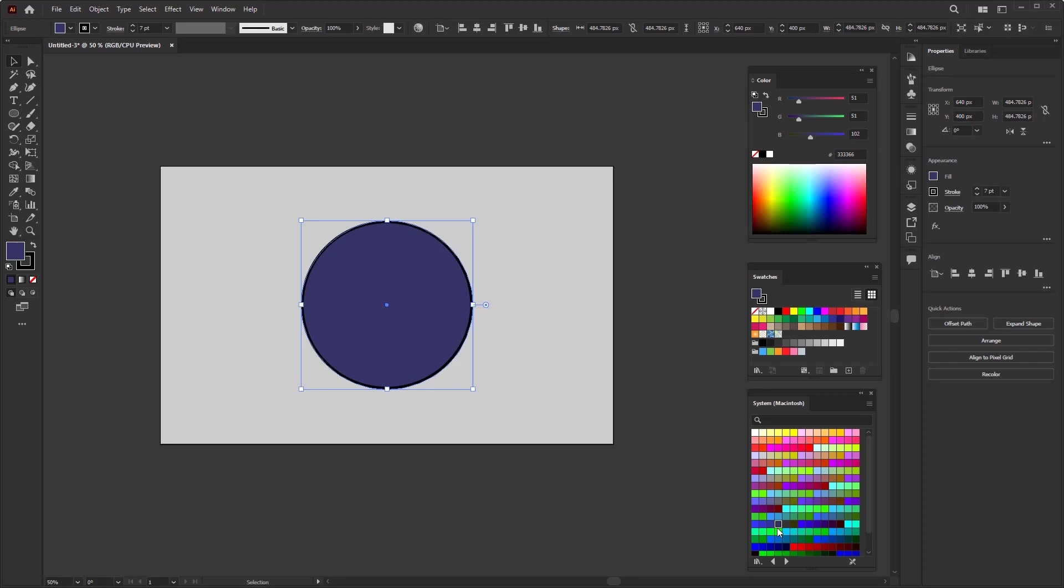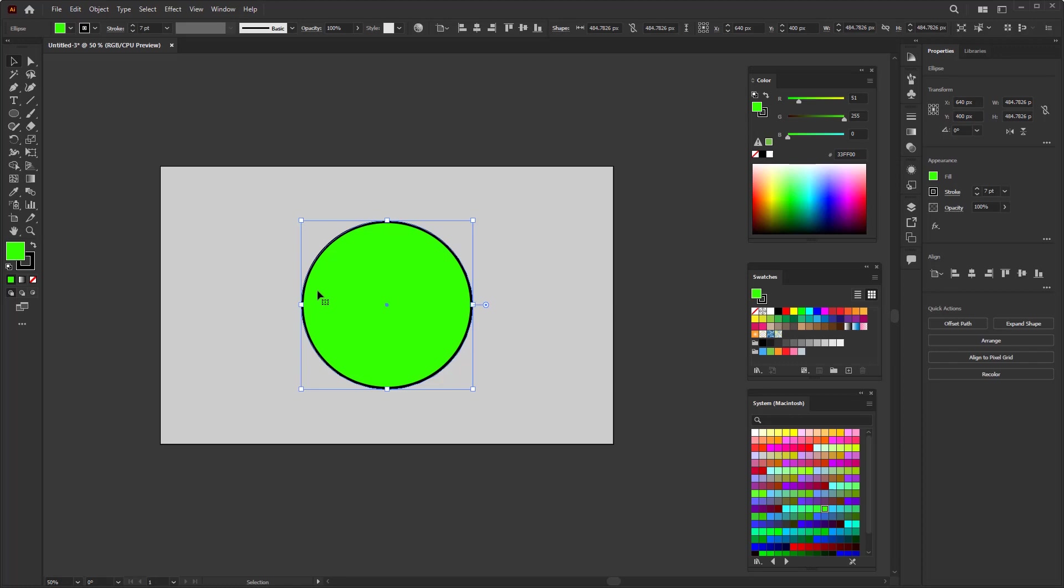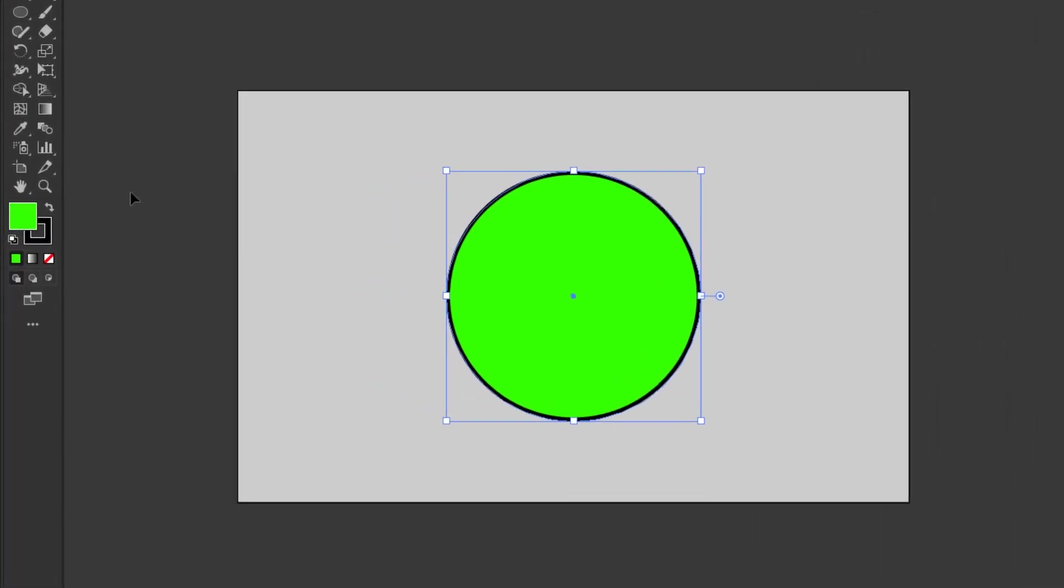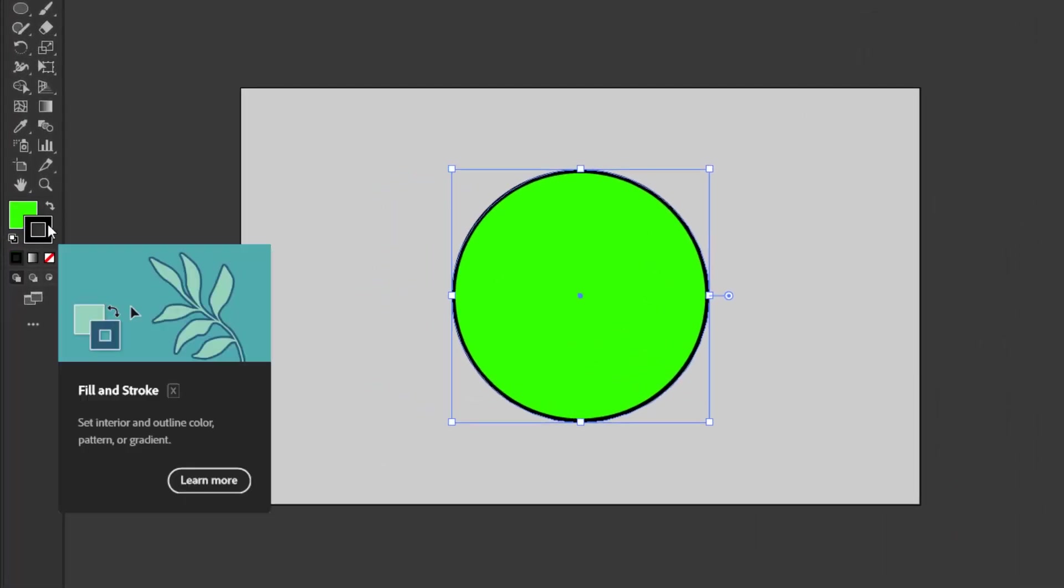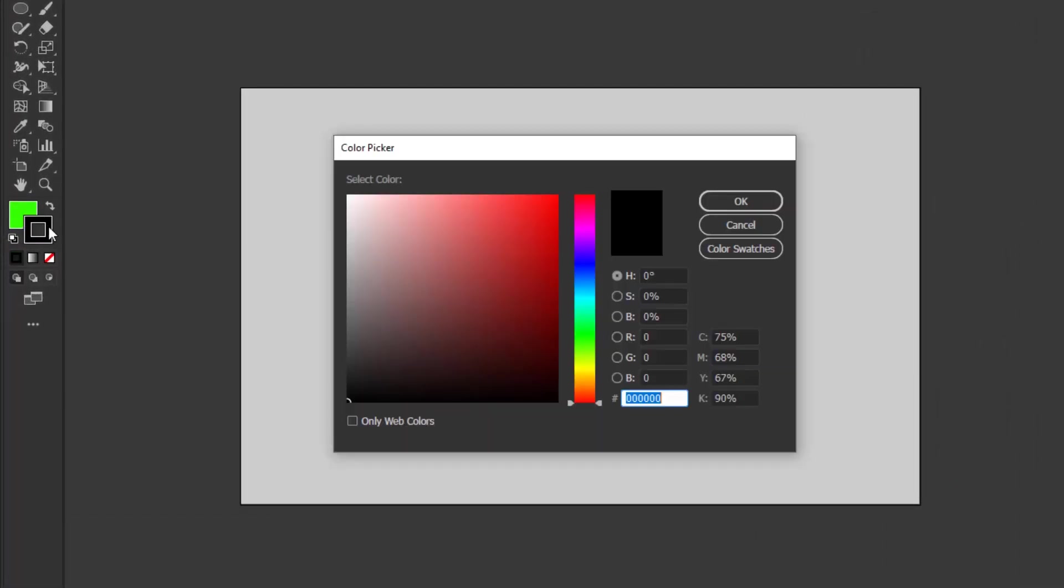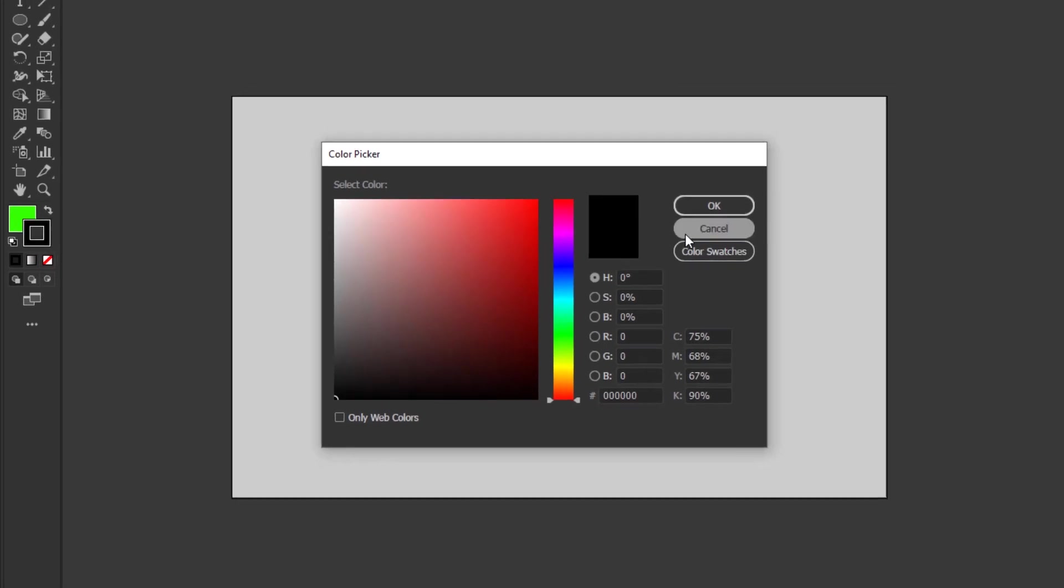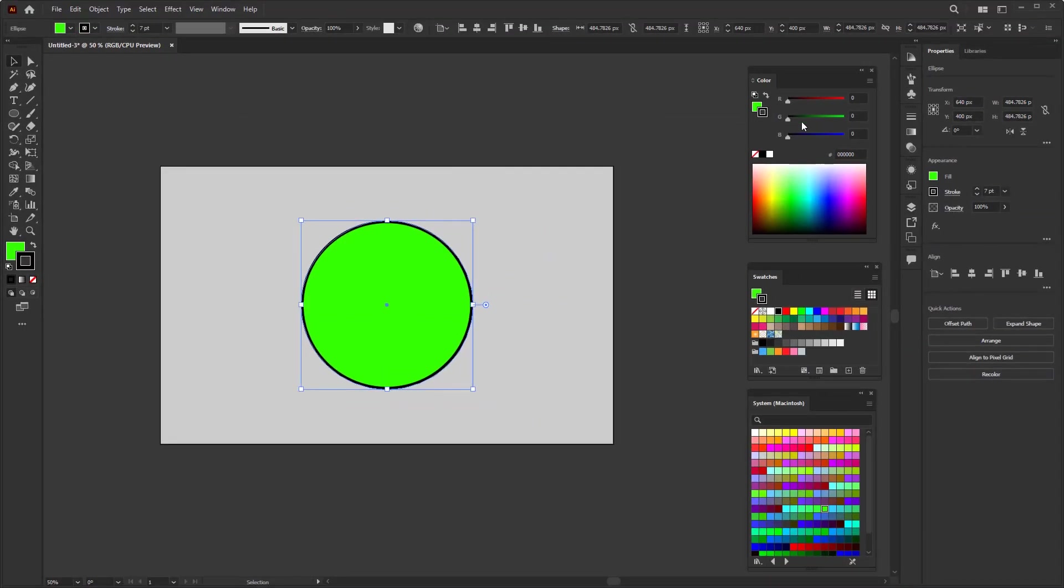OK, I think I'm done with these two panels. Now I'm going to try changing the stroke color. To change the stroke color, you just have to double-click the stroke box in this toolbar. Or you can use the color panel or the swatches panel.